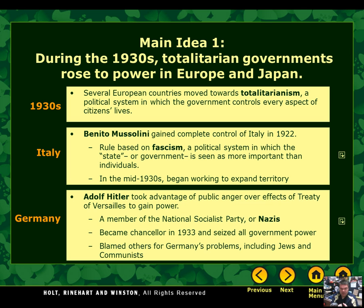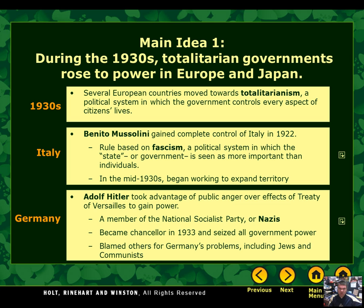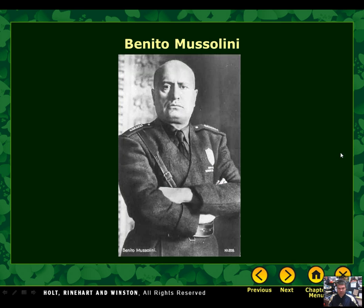In the 1930s, a bunch of European countries moved towards totalitarianism, which is a political system where the government controls every aspect of citizens' lives — total control. In Italy in the 1920s, one of the leaders you need to know is Benito Mussolini, who gained complete control of Italy in 1922. His rule was based on fascism, which is a political system where the state is seen as more important than the individual. In the 1930s, he began to expand his territory, specifically in places in Africa. Benito Mussolini was a dictator and eventually part of the Axis powers.